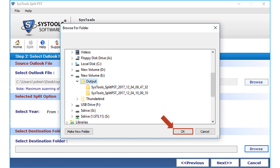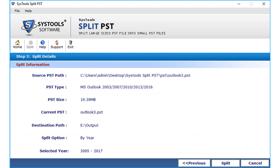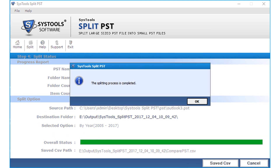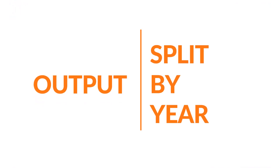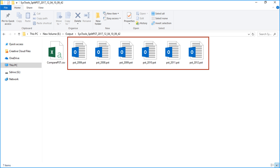Click OK after selecting a destination folder, then click the Next button. Click the Split button to start the splitting process; after the process completes, click OK. Open the destination folder to view the output — you can see the split PST files, with a separate PST file created for each year.